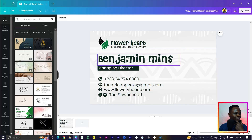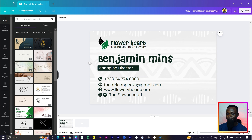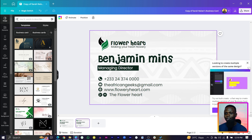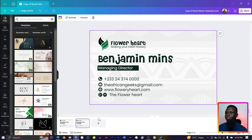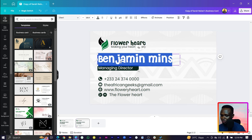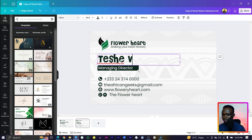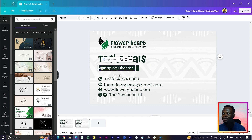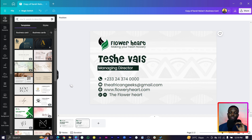So let's assume this was a business card I designed for an agency. The initial process would be to duplicate it, come in and change the name — maybe to something like Tesh Val — and change the title to Managing Director. This can be so annoying if you have a lot of names and details to change. But we're not going to do that. All you need to do is come into Apps — let me show you.